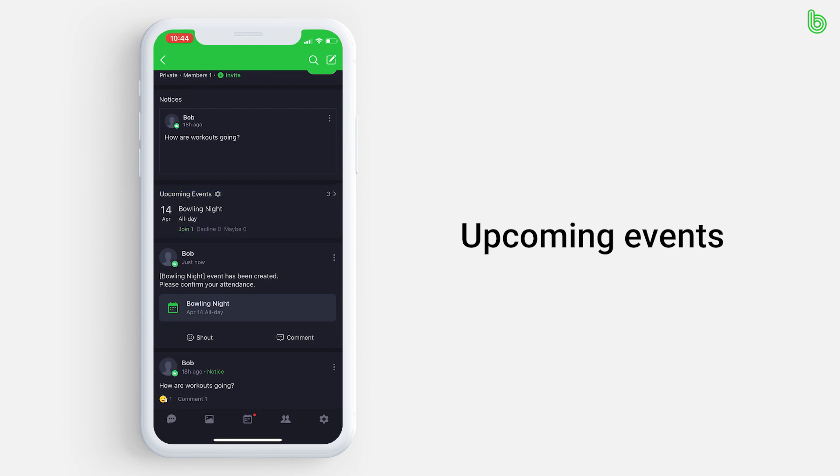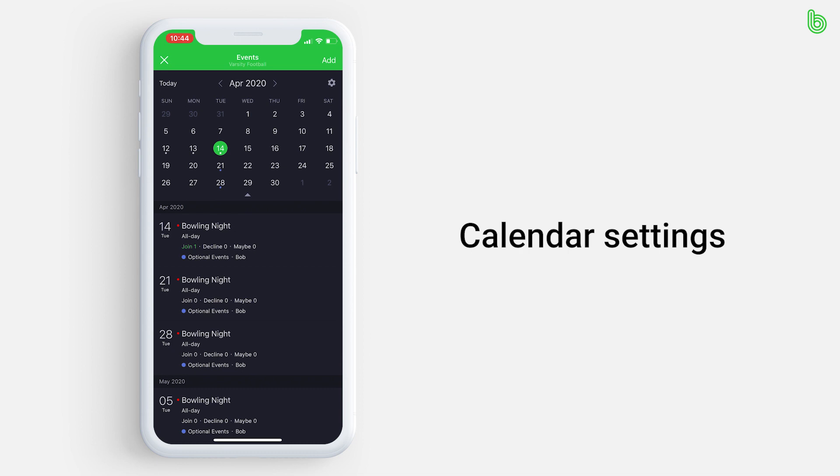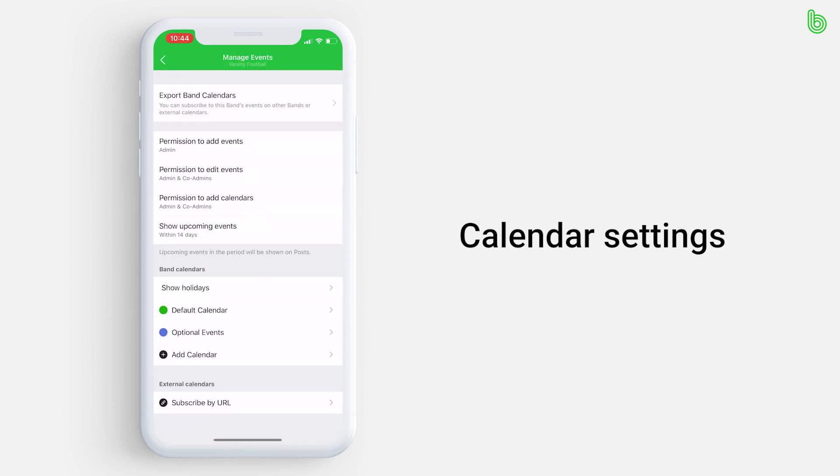Back to the calendar icon, let's go over calendar settings. Press the settings icon located at the top right of your screen. You can export this calendar to another calendar such as your Apple calendar.